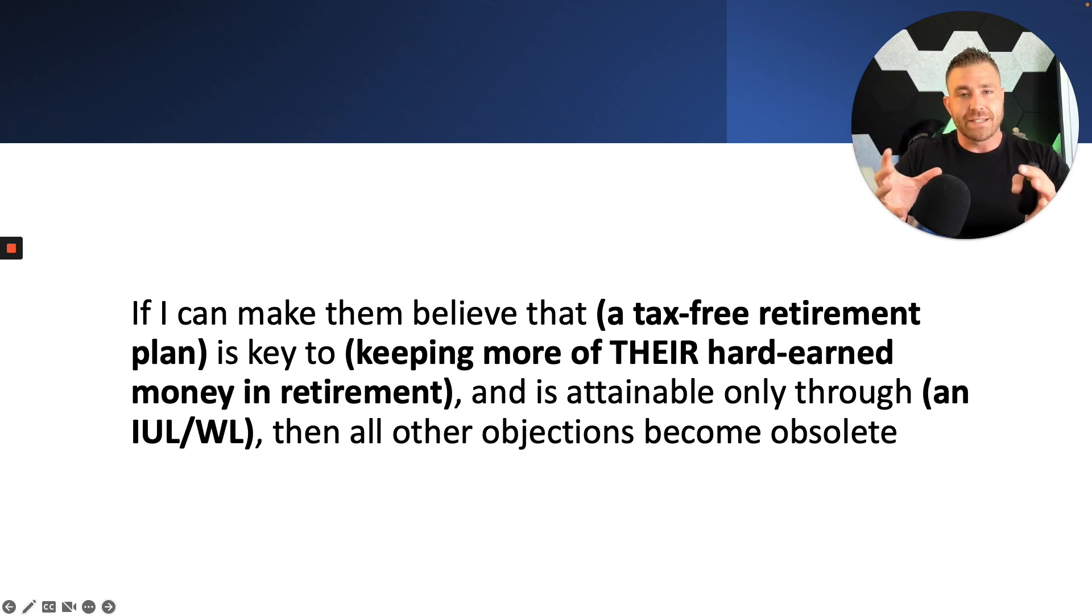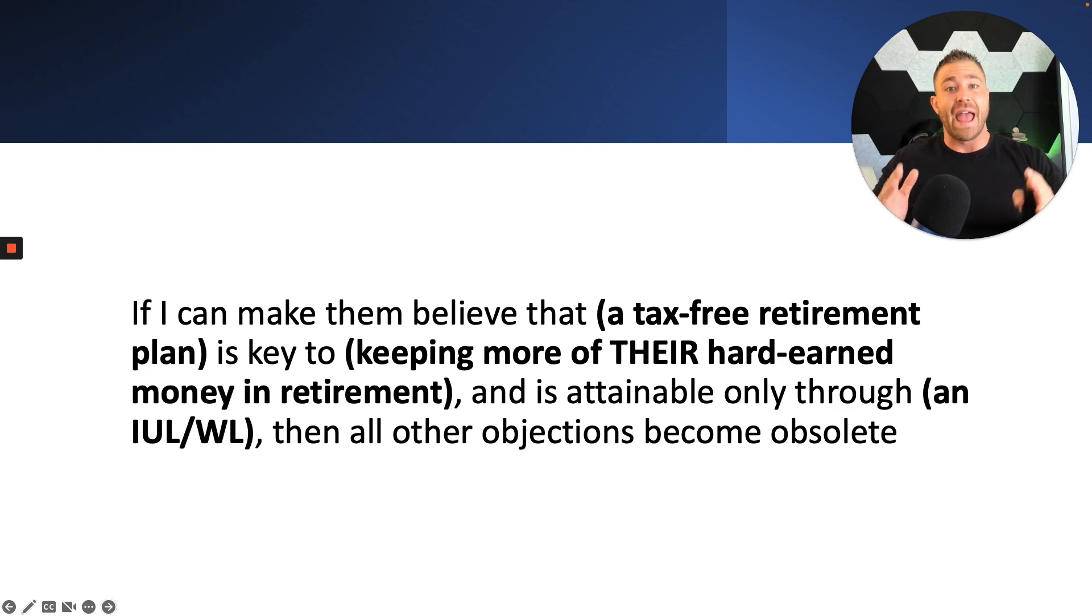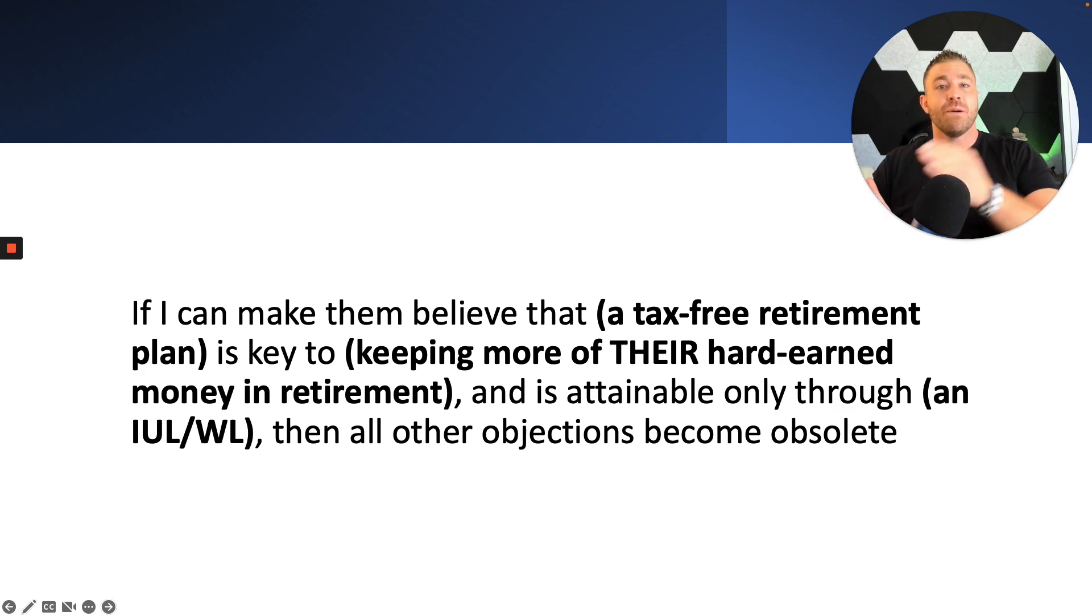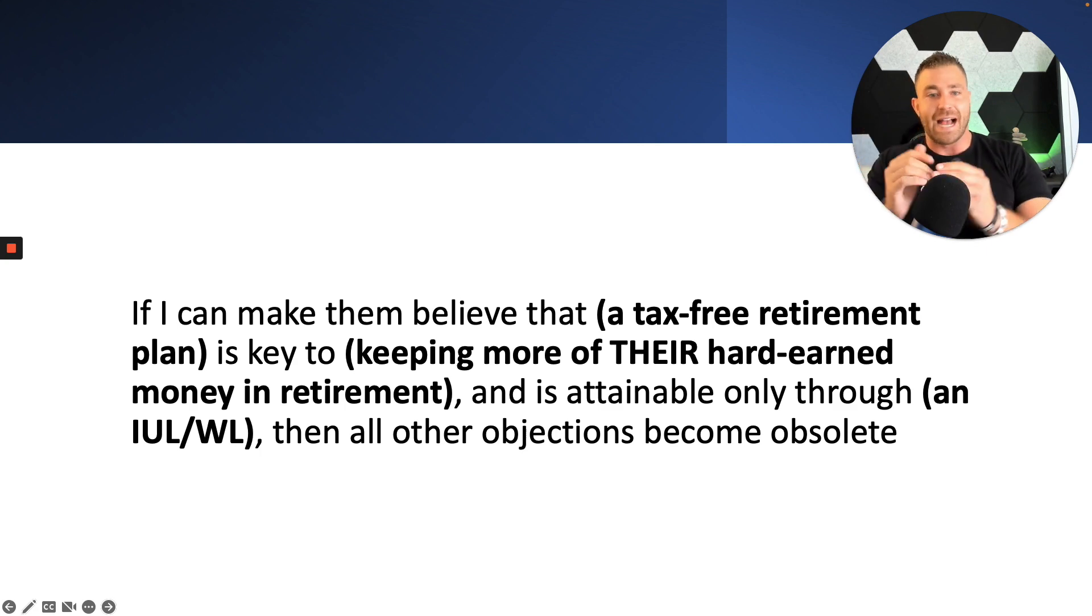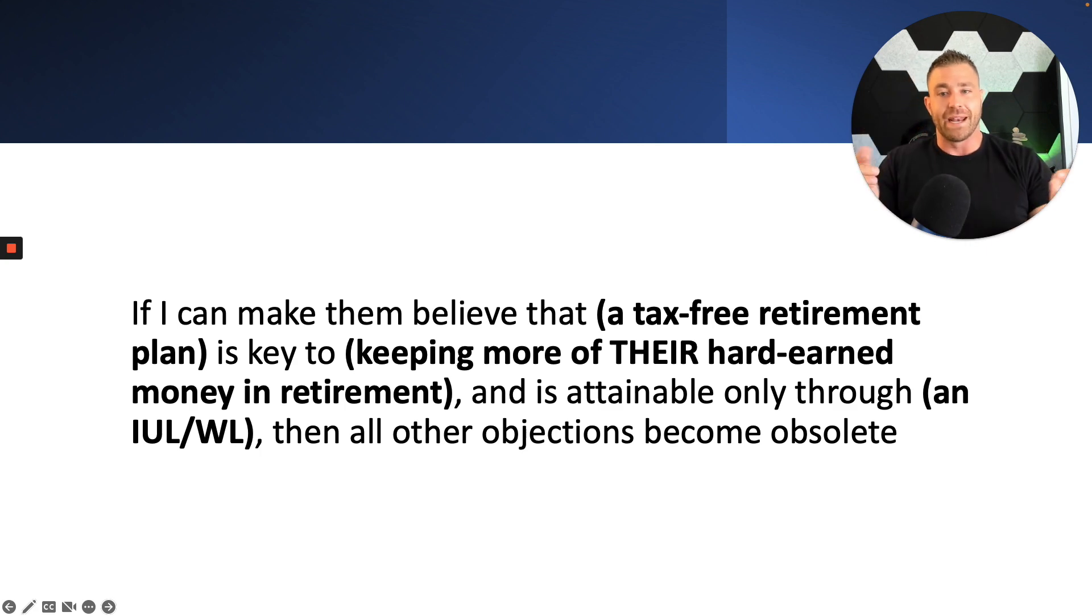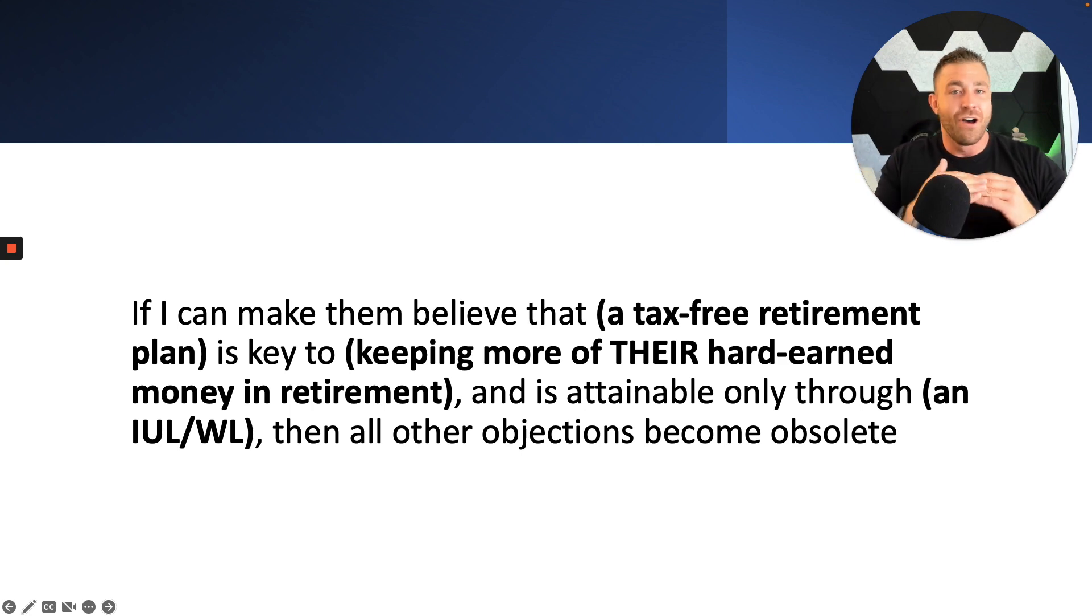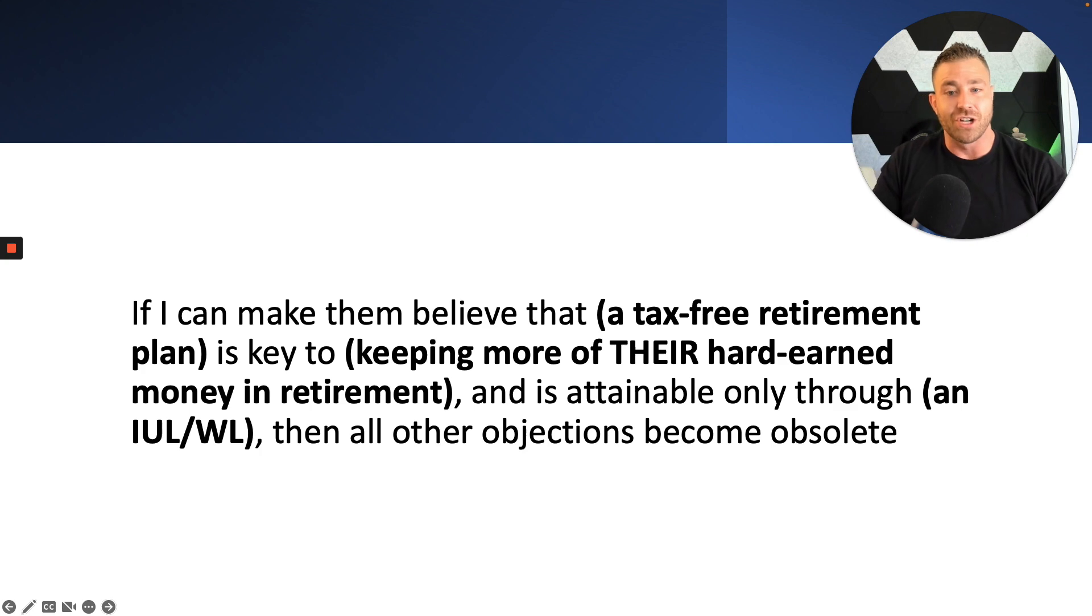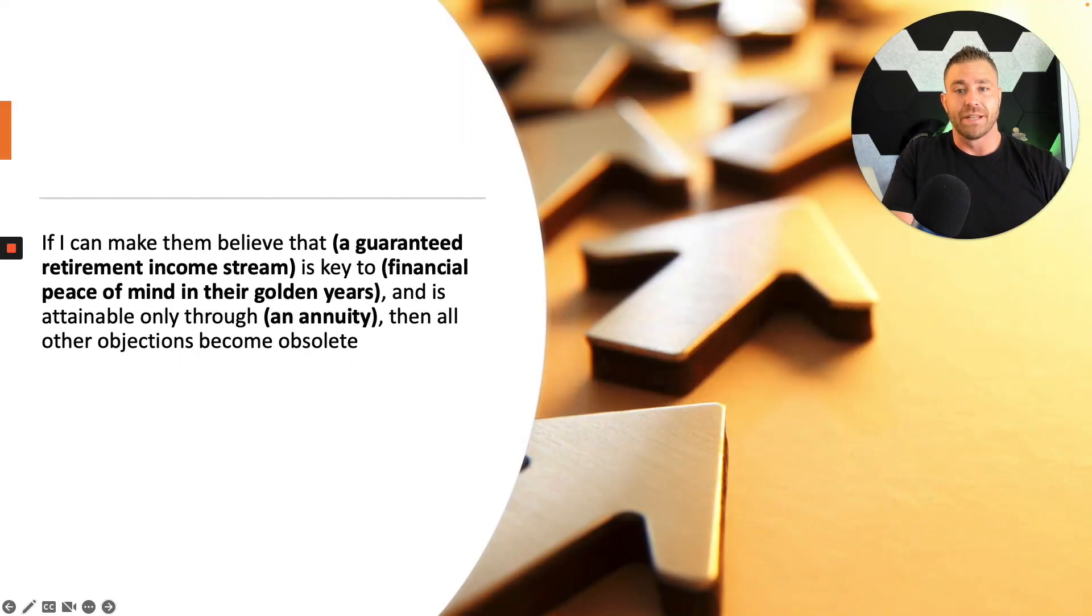Now what this is going to do is lay the foundation for every conversation that we have with that prospect moving forward so that we're helping them understand that this new opportunity, this tax-free retirement plan, is key to helping them keep more of their hard-earned money in retirement, not just overpaying Uncle Sam every year. And it's only attainable through life insurance, then all other objections are going to become obsolete.